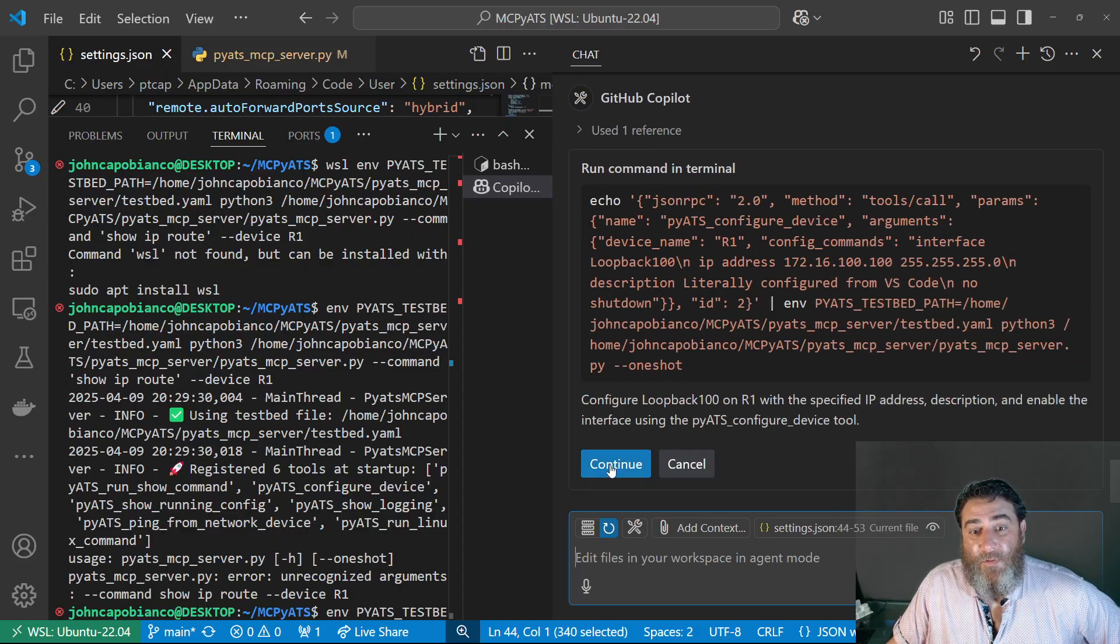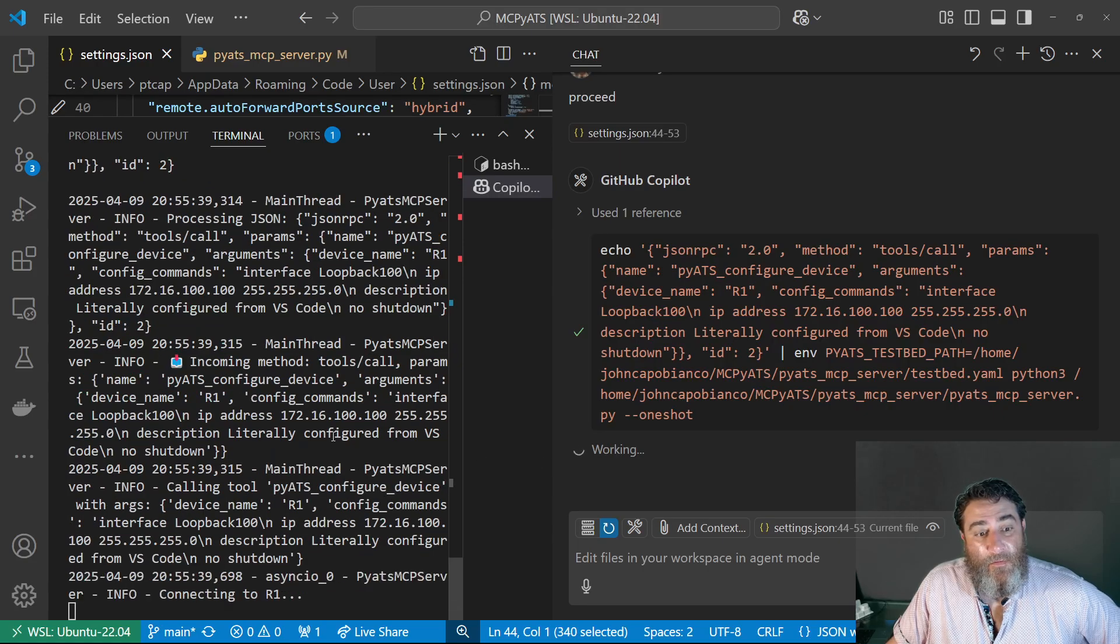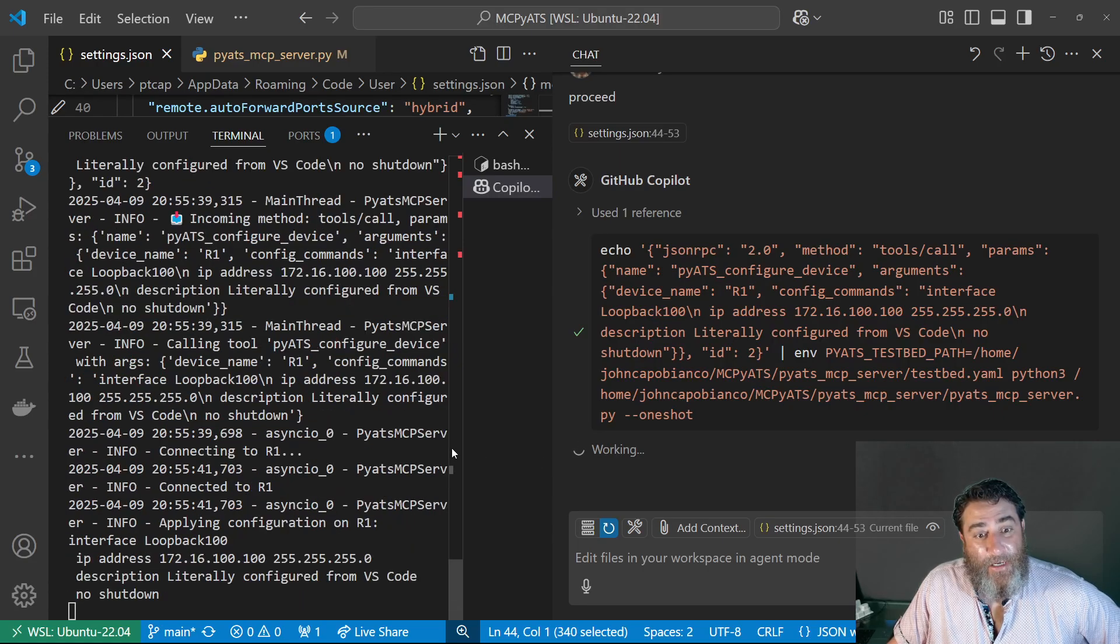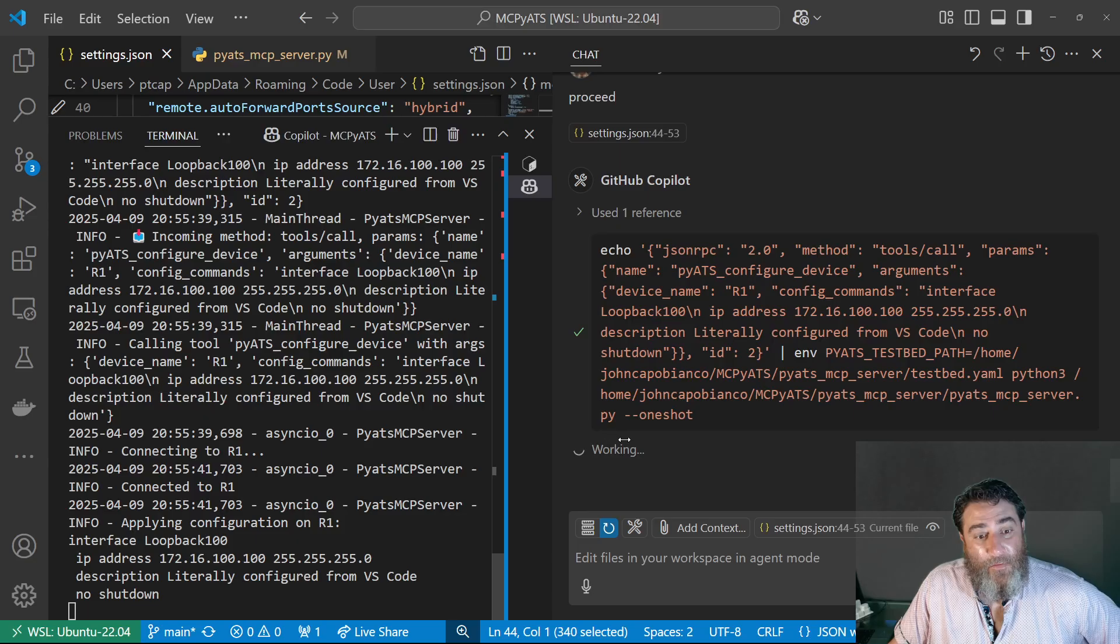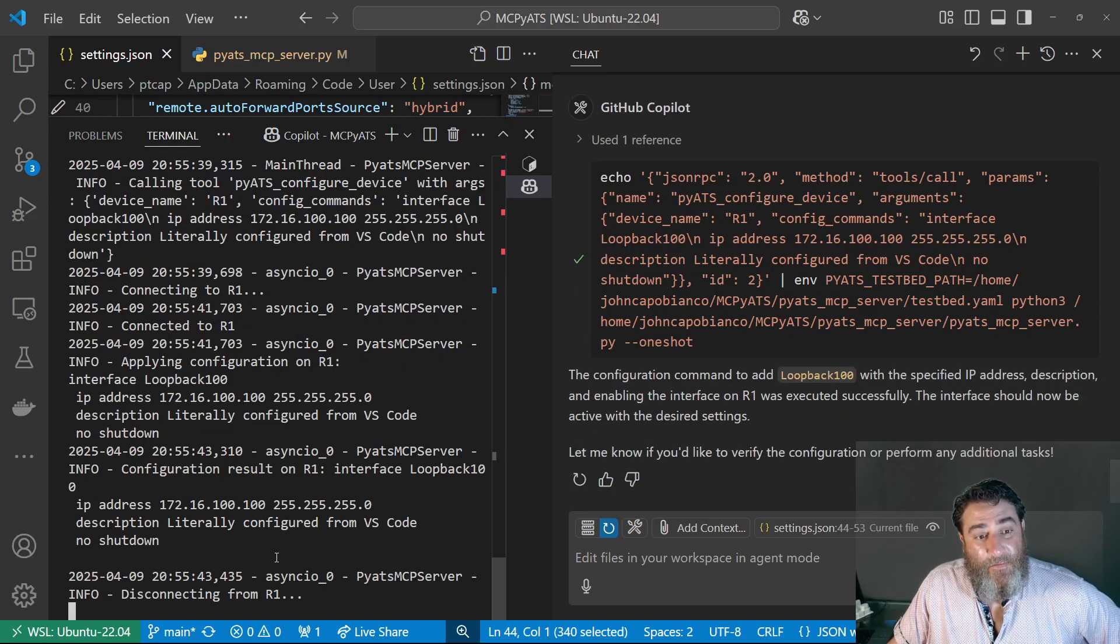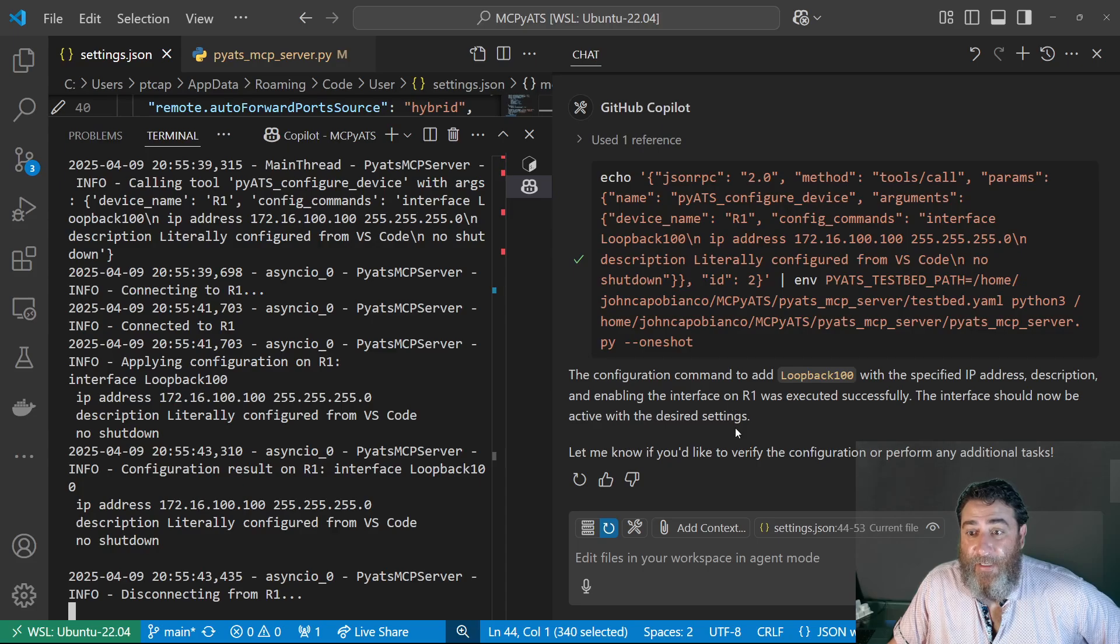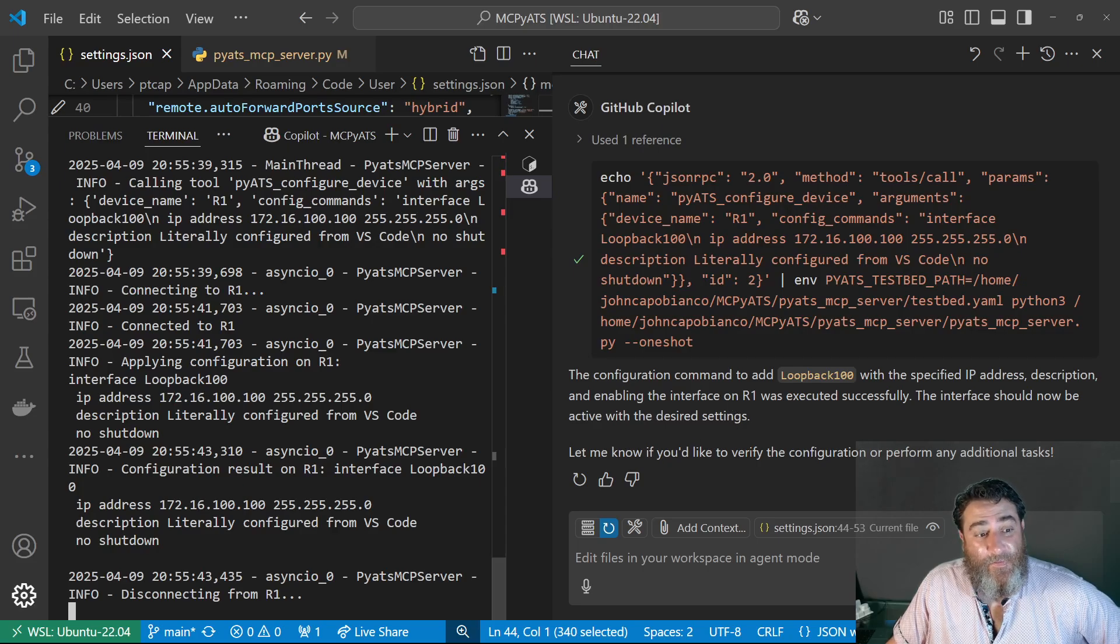So we're going to continue and send that. And it's going to go ahead and connect to R1 via PyETS. And it says it's been added successfully.